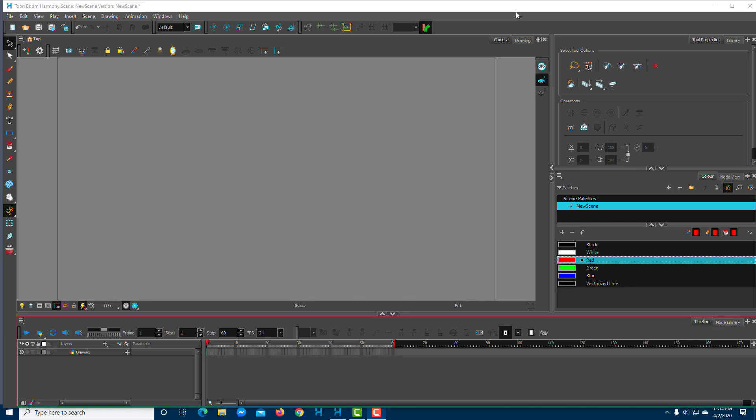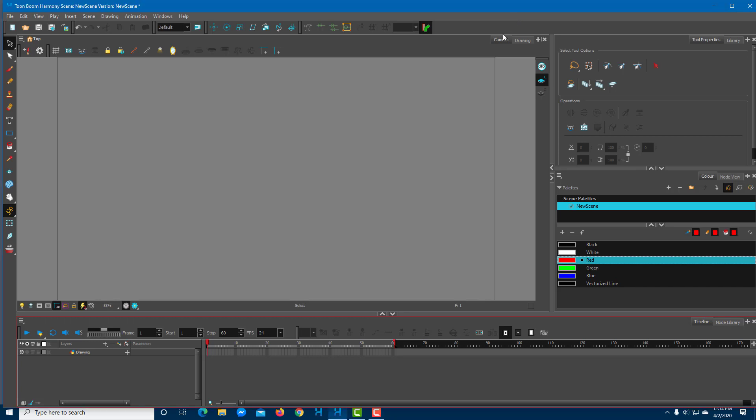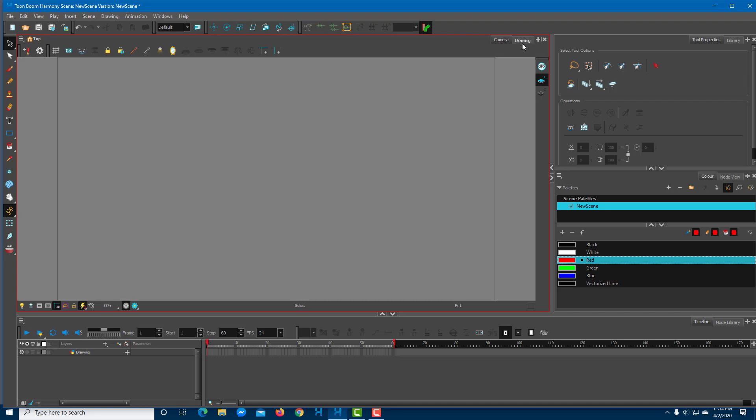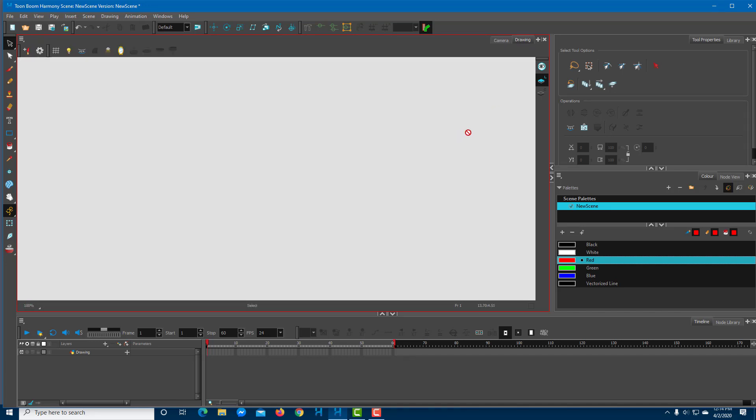Let's take a look at different types of views in Toon Boom Harmony. One is the camera view and the other is the drawing view, which is the plane view, as you can see right here.